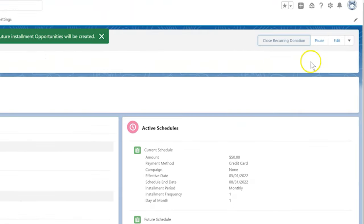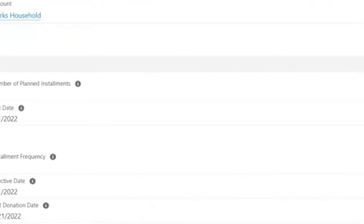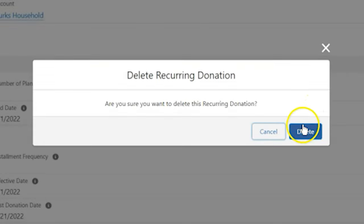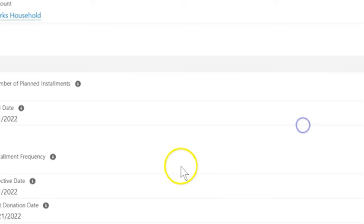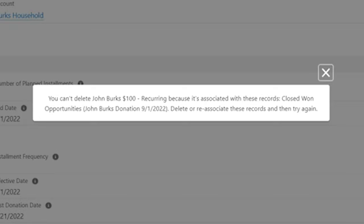Finally, when we delete a recurring donation, NPSP deletes any associated open opportunities. If there are any associated closed won opportunities, we won't be able to delete the recurring donation.